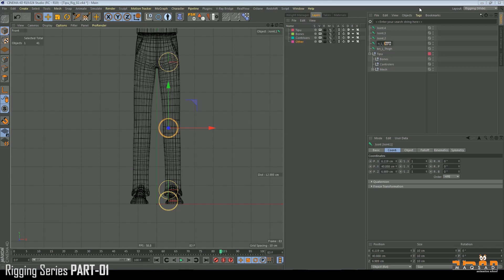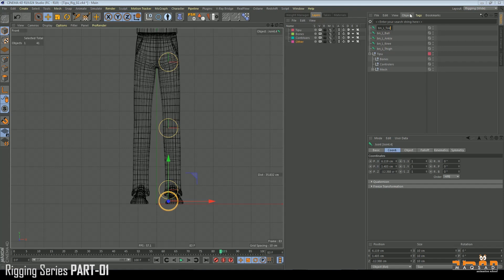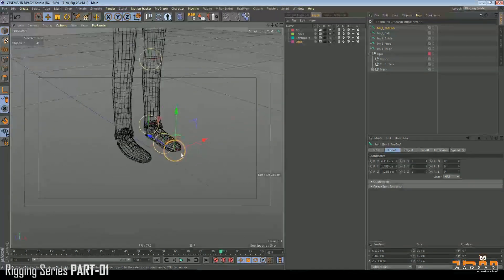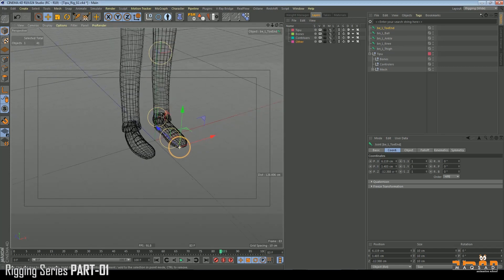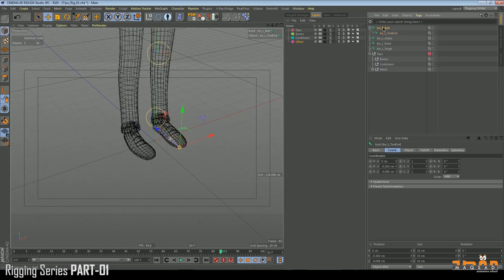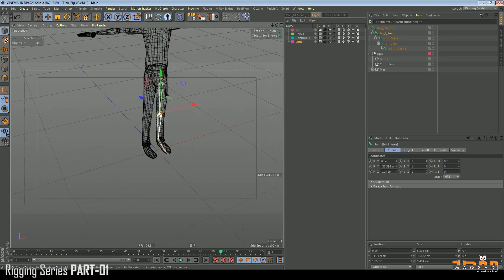We paste the name and rename each joint: this one is Knee, this one is Ankle, then Ball, then Toe End. The last joint is called Bone End because it will not be skinned to the body mesh. Now we set up the hierarchy: Ankle goes under Knee, Knee goes under Thigh.